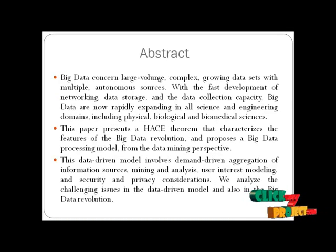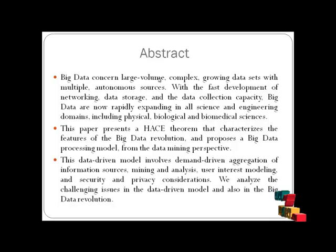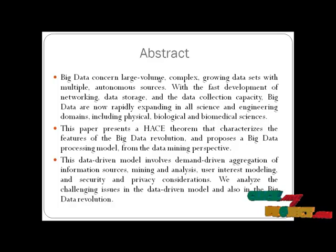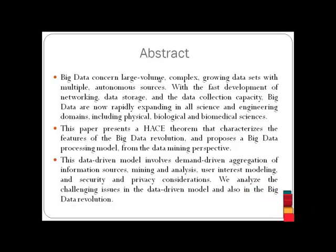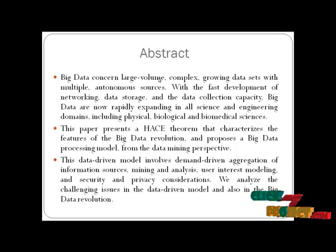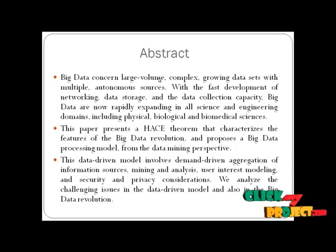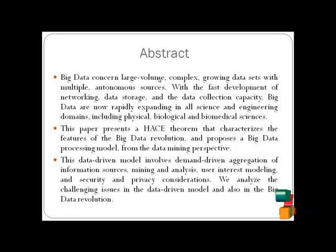Big data concerns large volume, complex, growing data sets with multiple autonomous sources. With the vast development of networking, data storage, and data collection capacity, big data are now rapidly expanding in all science and engineering domains, including physical, biological, and biomedical sciences.